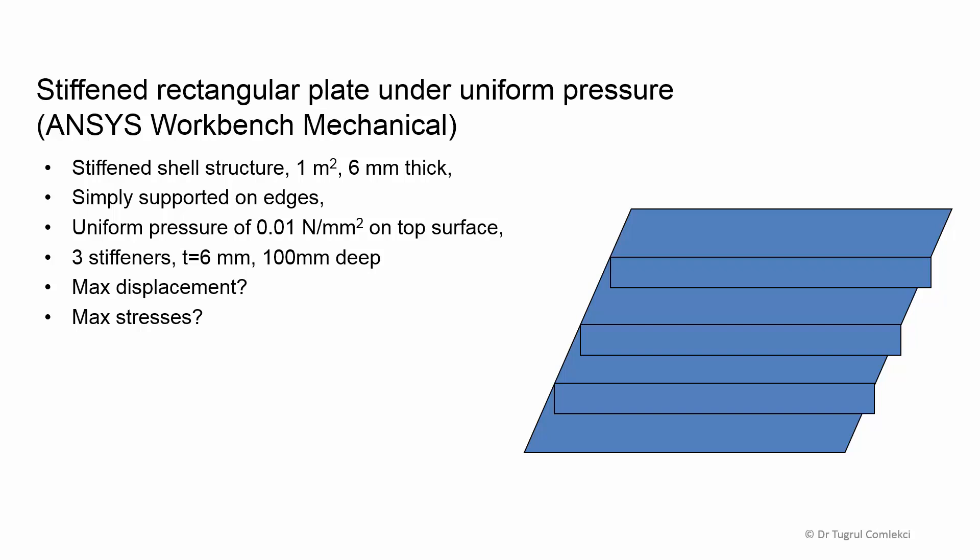In this example we will be looking at a stiffened rectangular plate under uniform pressure. We will be using ANSYS Workbench mechanical application.